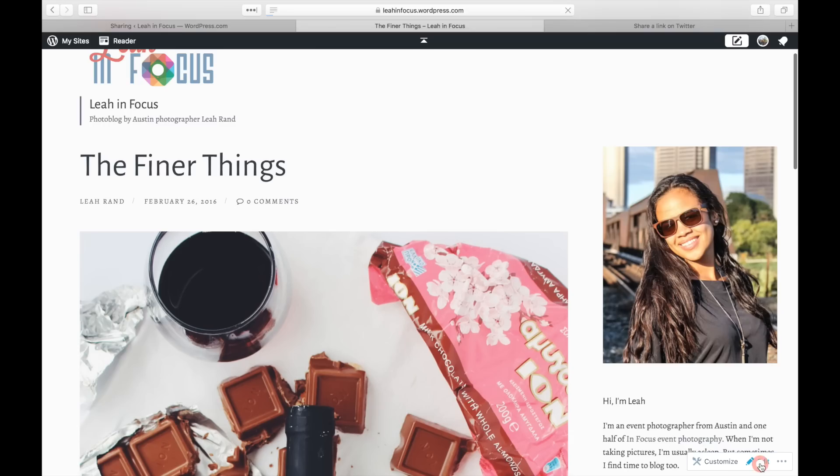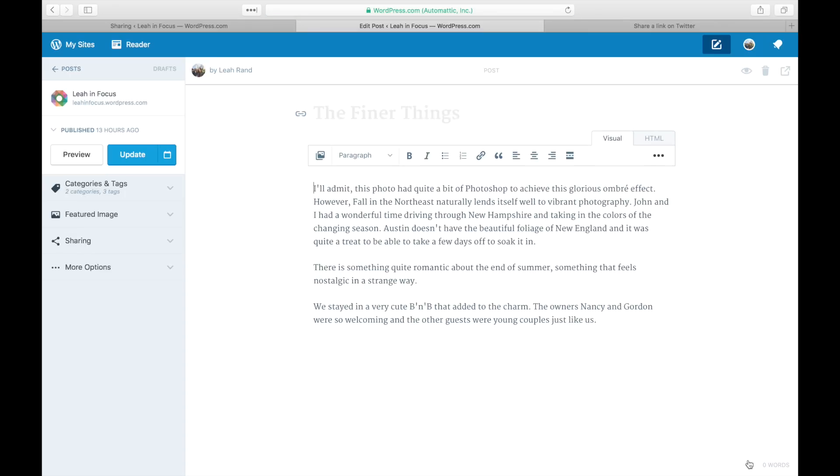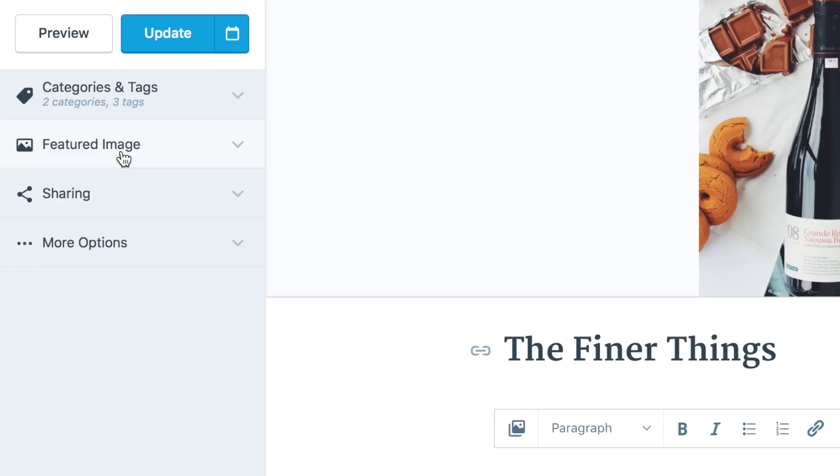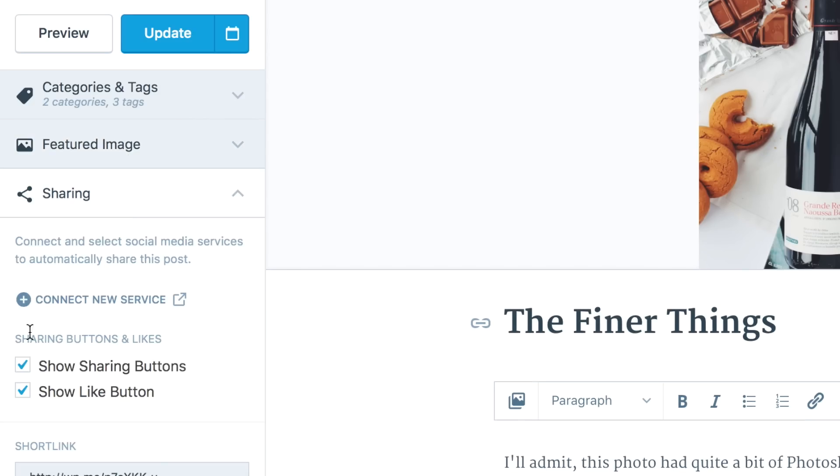You can disable the Sharing and Like buttons on an individual post or page when editing that particular item.